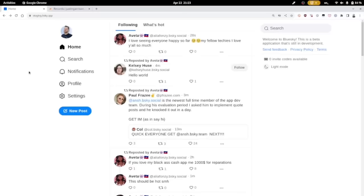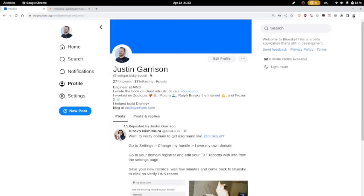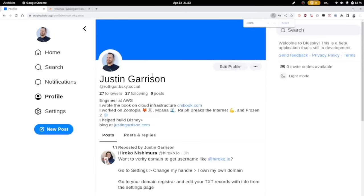Hey, I'm going to show you how to get a custom domain for your username on Blue Sky. You have to have a Blue Sky account already, so go ahead and register there.